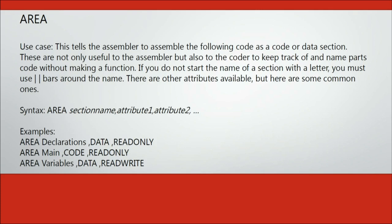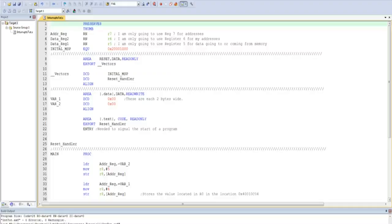Usually you would have your main code be read-only as well as your constants be read-only. Then you would have your variables be under the read-write section. It is also important to note that you have to use bars around any name of a section that does not begin with a letter.